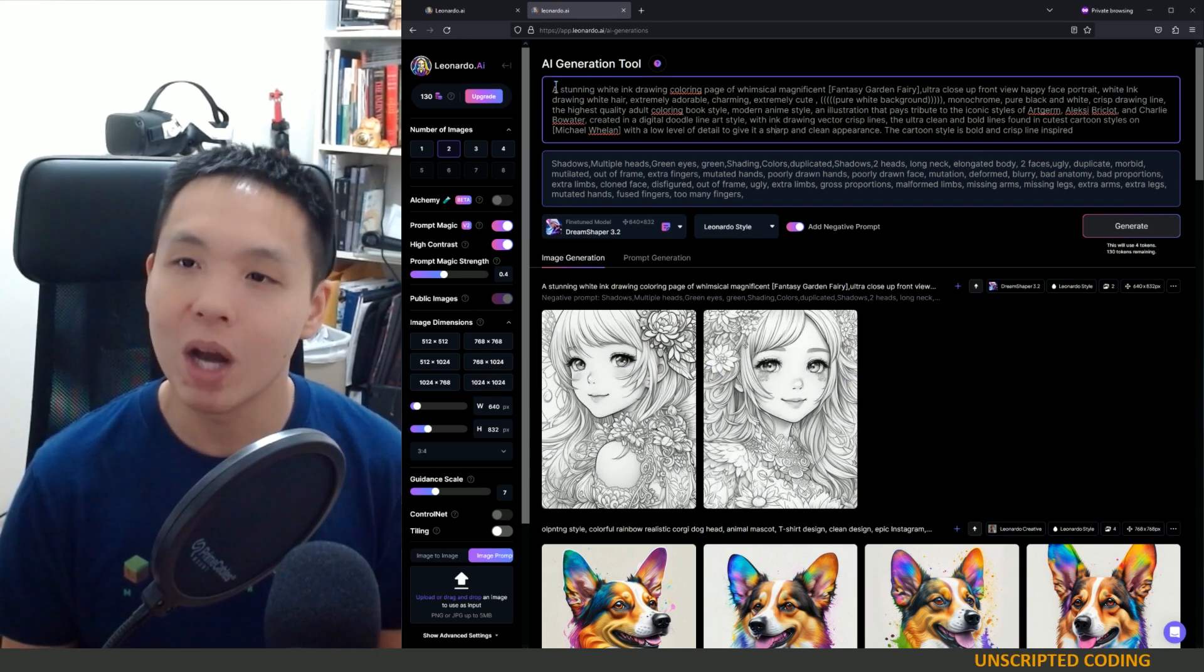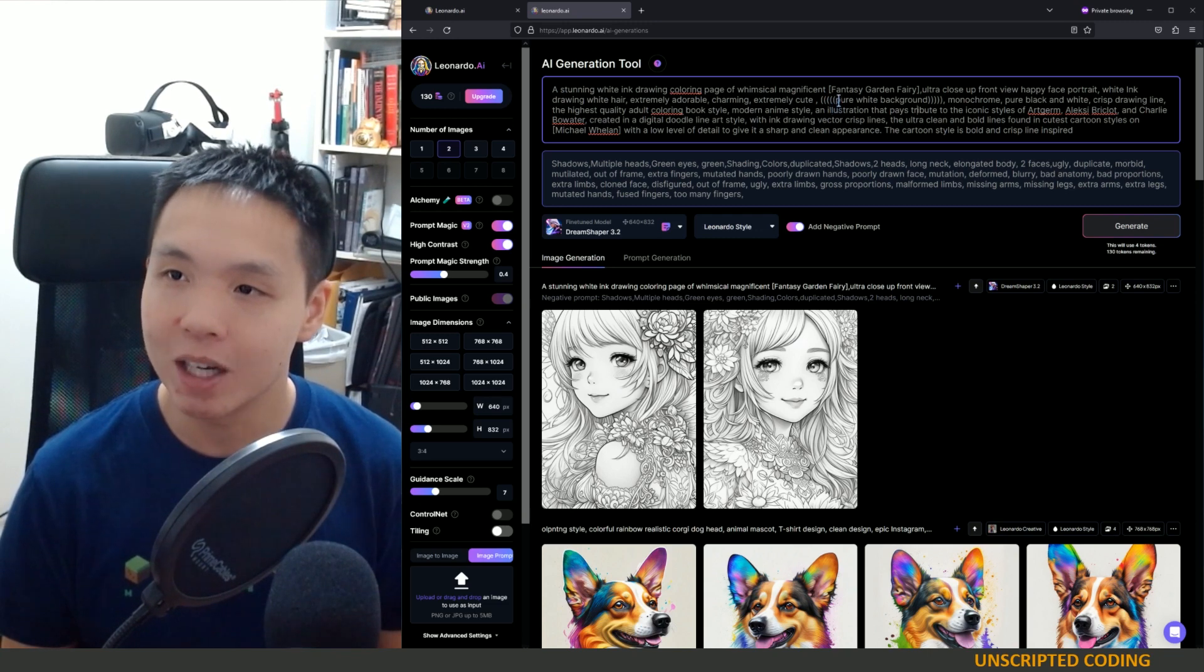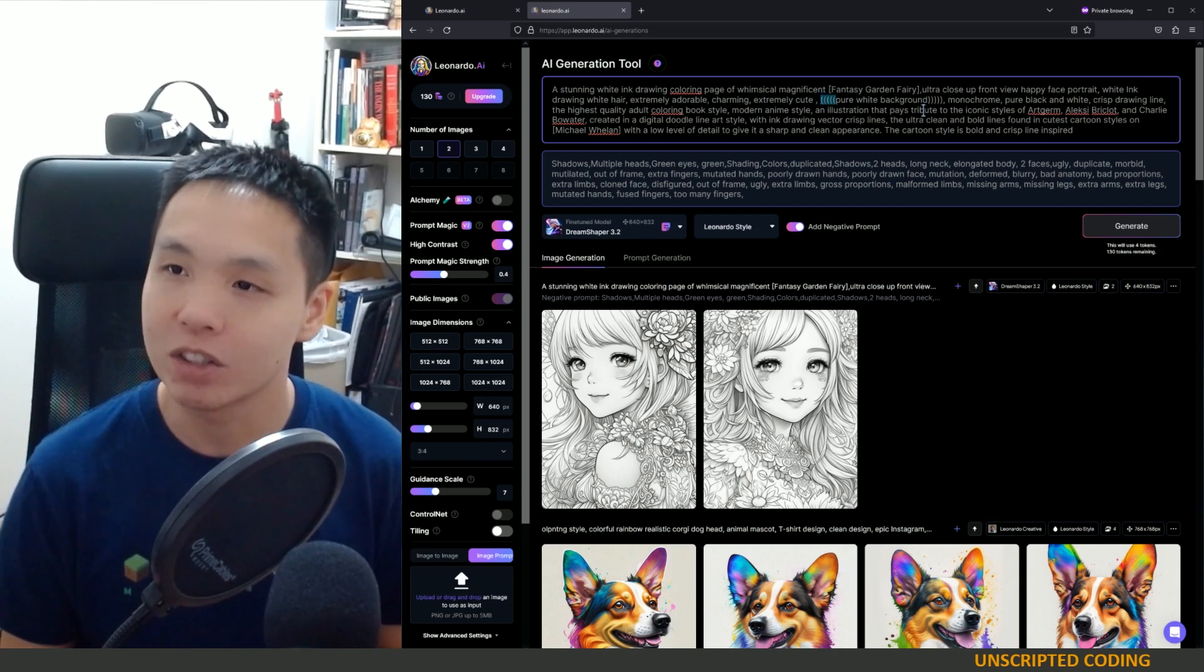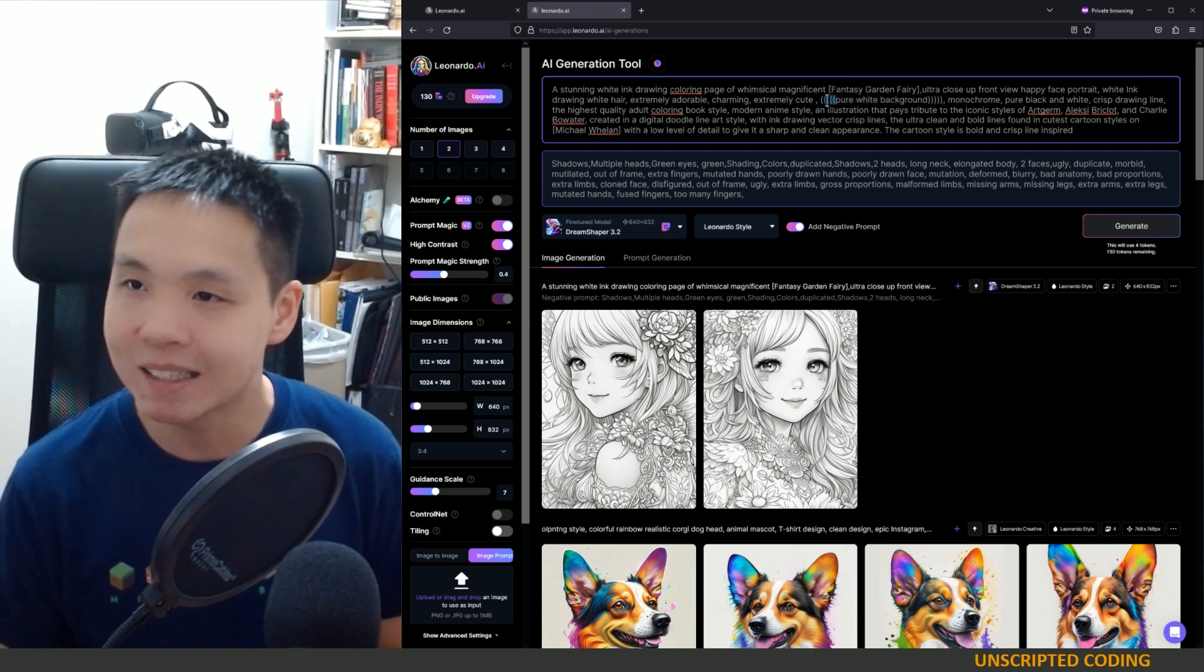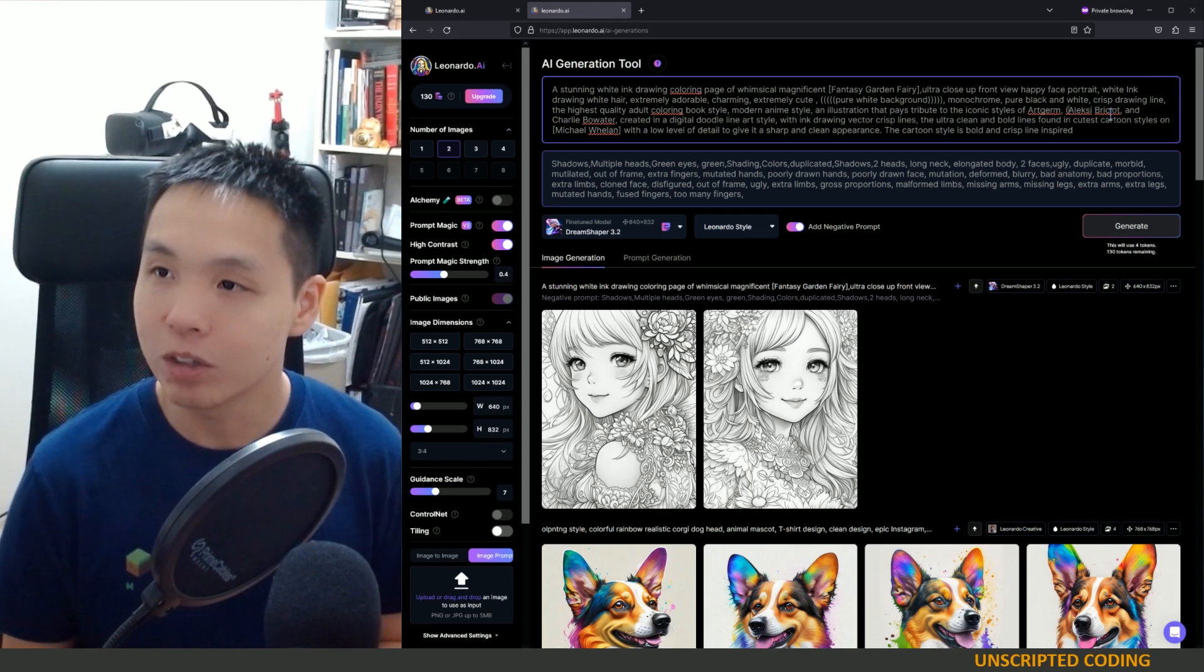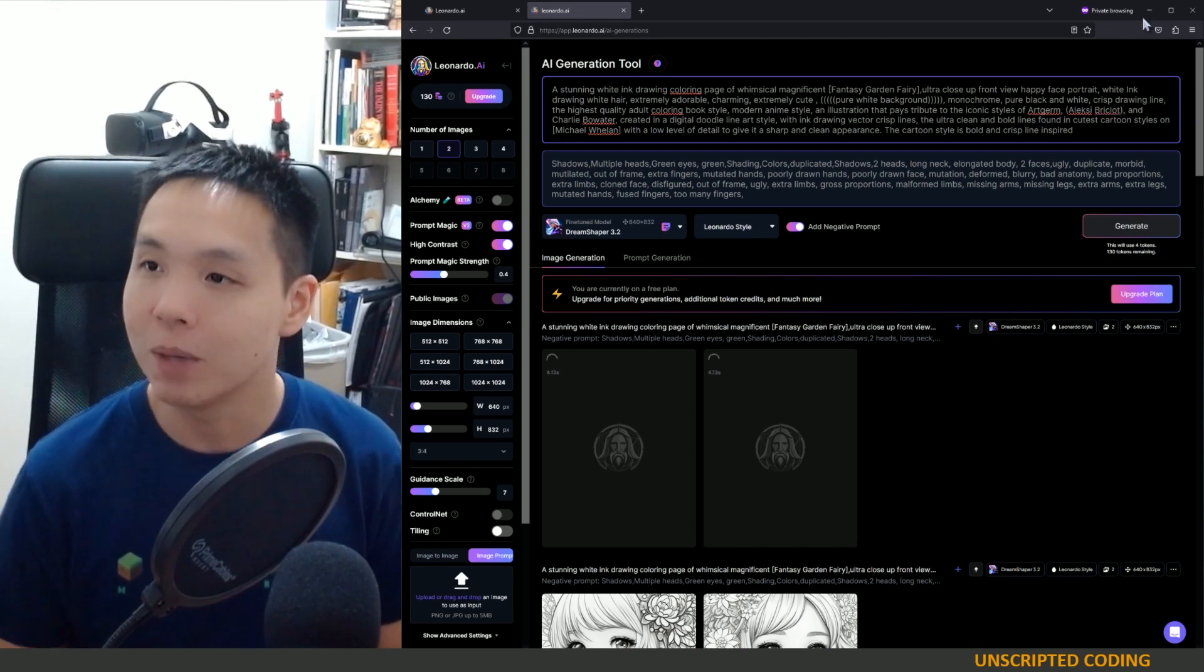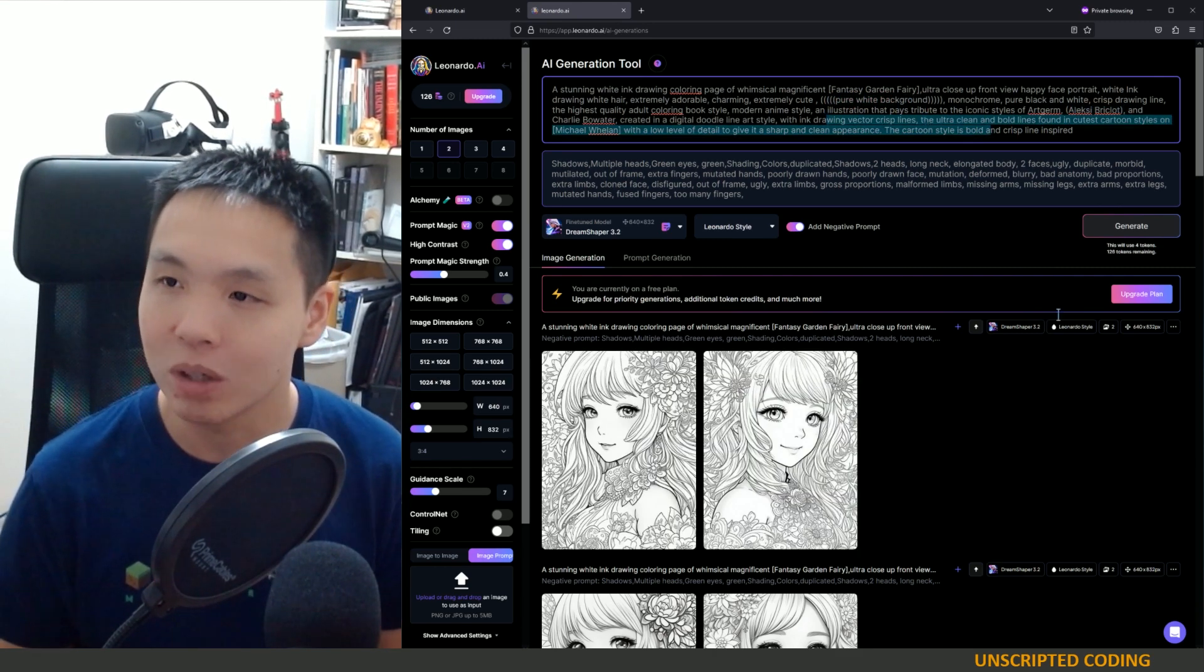If you haven't played around with prompts yet, you want to be very descriptive, but this is a stable diffusion style. So if you have brackets, and the more brackets you have, the more important it is. So in this case, pure white background, clearly very important for a coloring page. So they put what is that six brackets on either side. But if you wanted to, you can use a bracket over here. And that will put this as the most important. And then this is still important. And then the rest of it is less important.